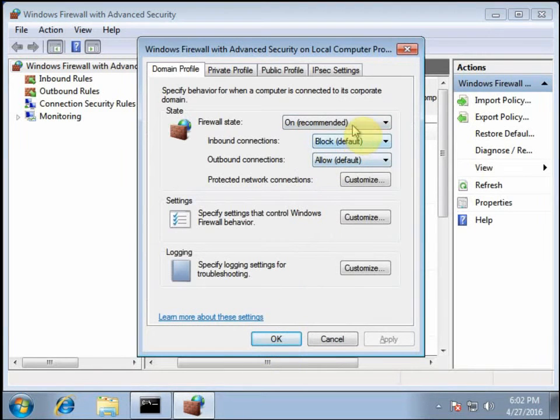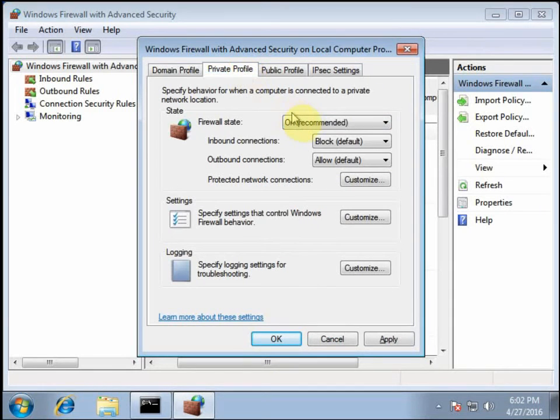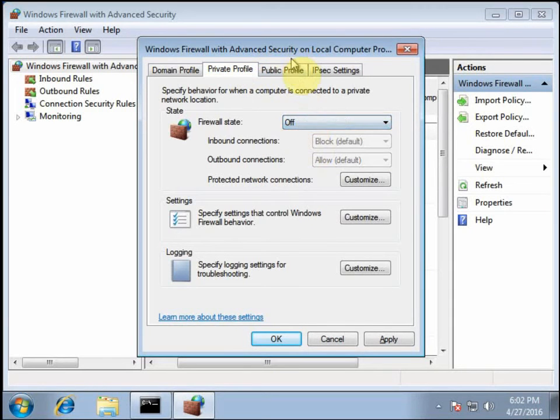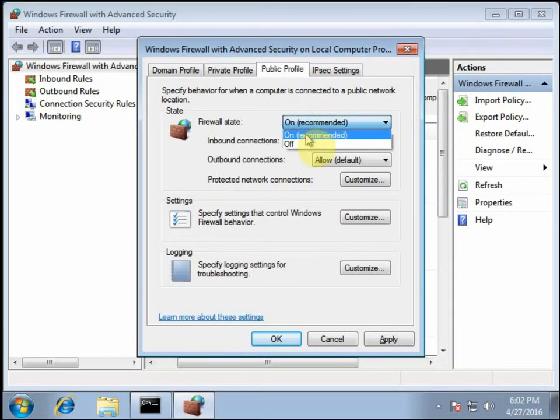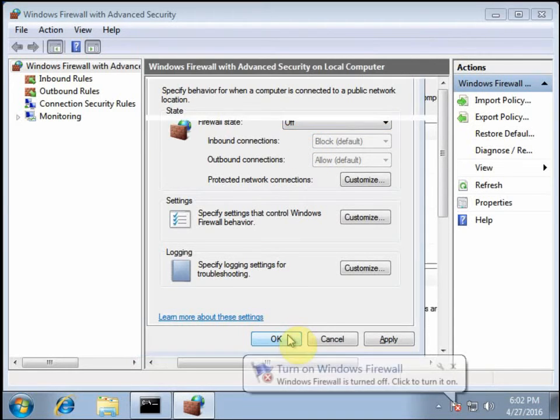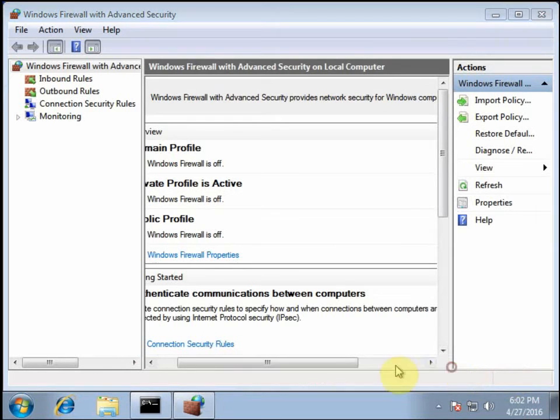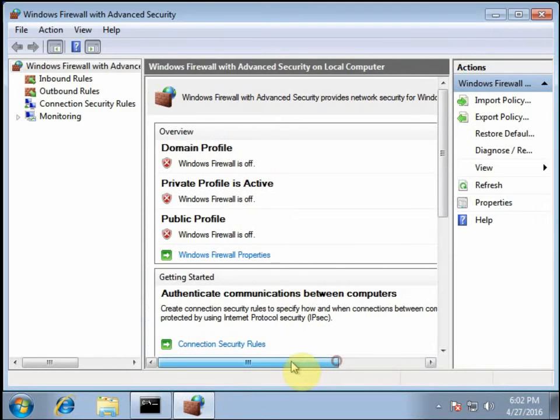Keep in mind, in a production environment, you probably don't want to shut your firewalls off unless you have a very powerful, very robust hardware firewall in line. I'm not going to get into all the systems you could use, but it's a good idea to have some form of firewall protection.